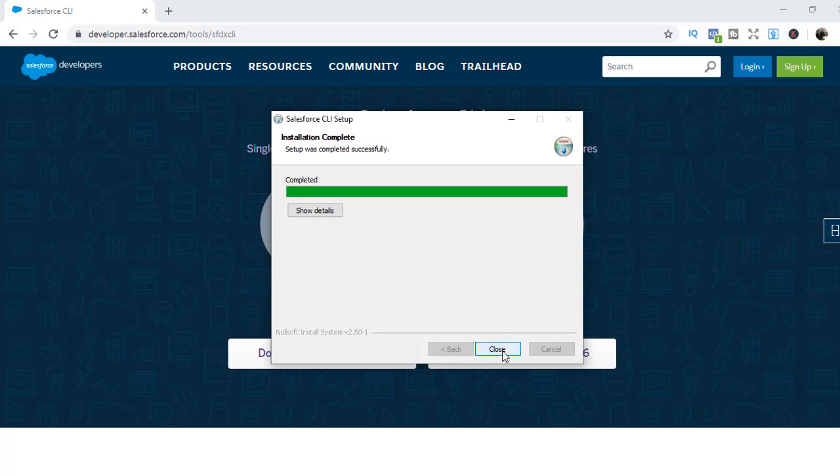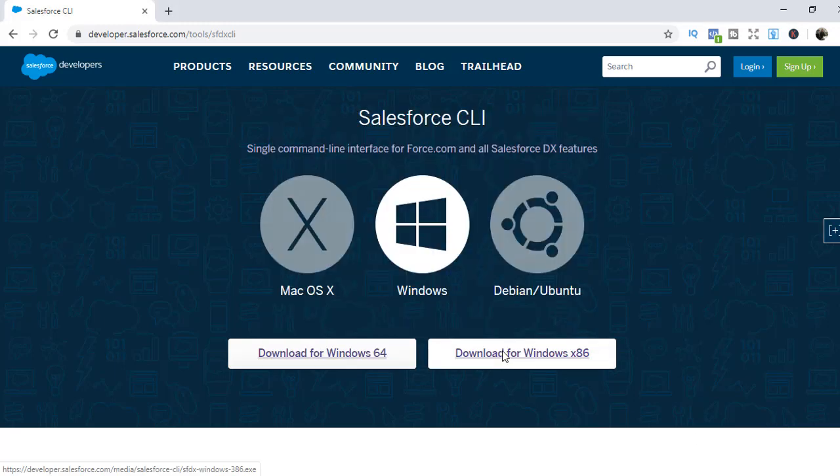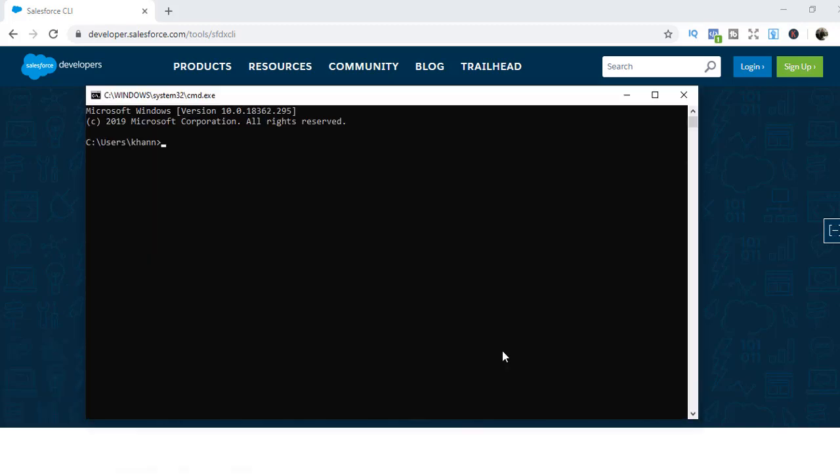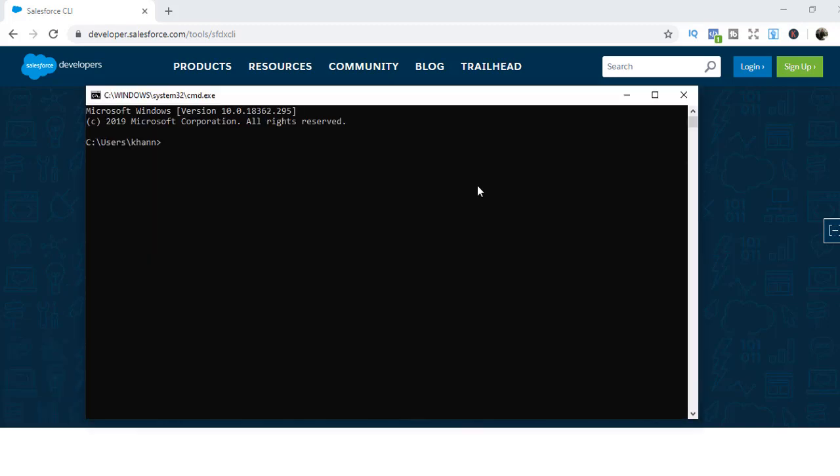Once the Salesforce CLI has installed successfully, we'll open up the command prompt CMD. Here, write a command called SFDX update. This command updates the Salesforce CLI to the latest version. So if it's on an older version, it's going to update it to the latest version.